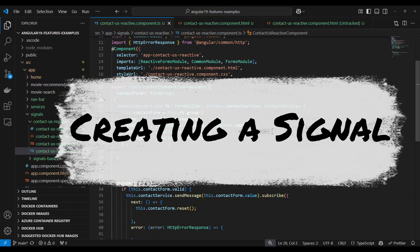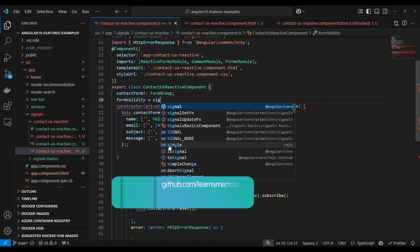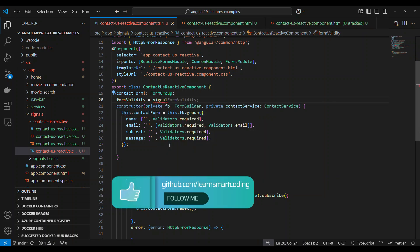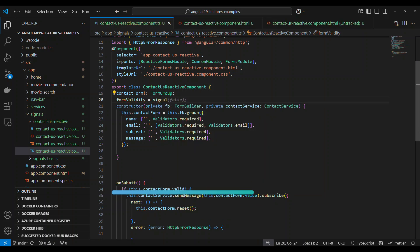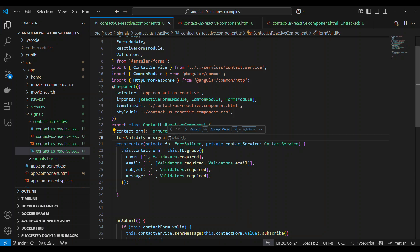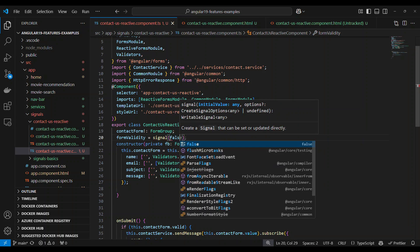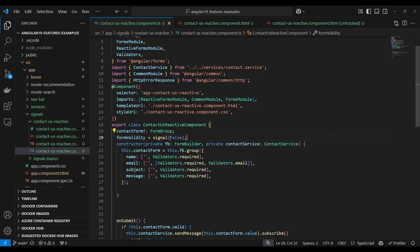The first thing is we need to create a signal. To create a signal, we create a variable called formValidity and assign it something called signal. The moment you type signal, it gets imported from Angular core. You can set an initial value — the signal can accept a number, a string, or any type. In this case, we're setting it to false, so it's a Boolean type. We've now defined one signal.